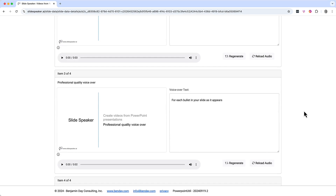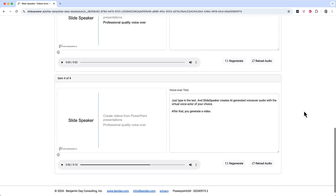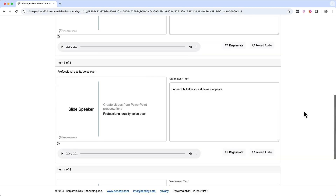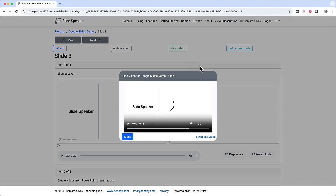Scrolling down to slide item three and slide item four, you can see what the presentation screen looks like at that moment and supply the voiceover text for it. I've already supplied voiceover text for item four. Let's scroll up to the top and view the video for this animated slide. Click on the view video button to bring up the video preview, then I'll click play.